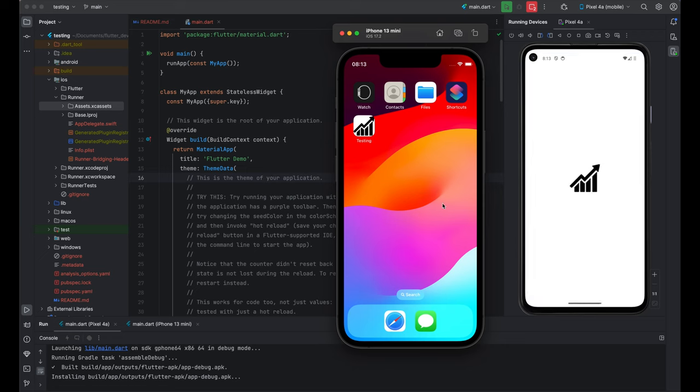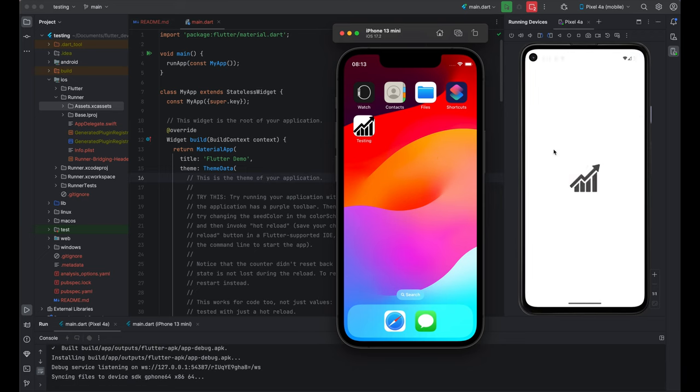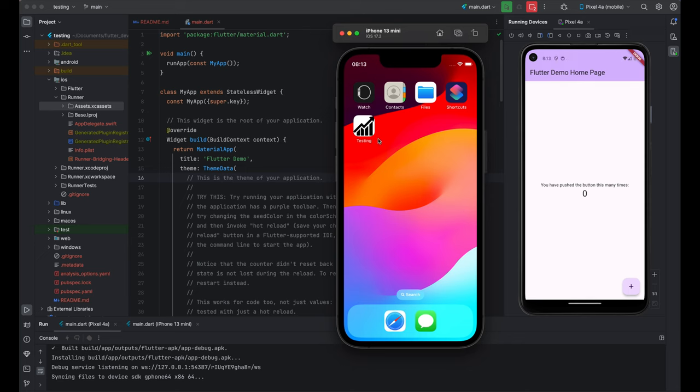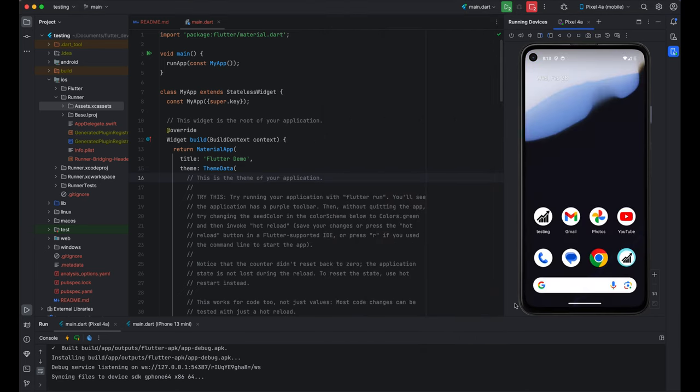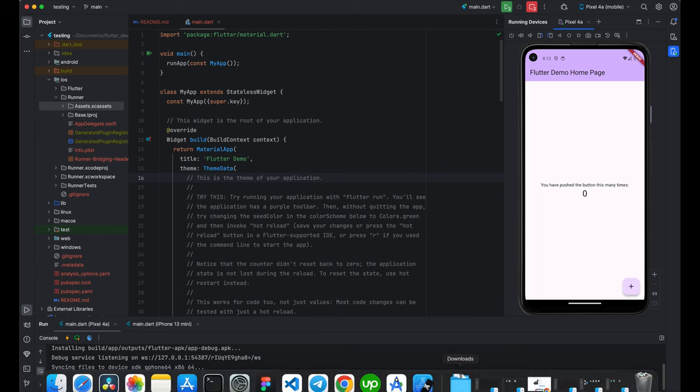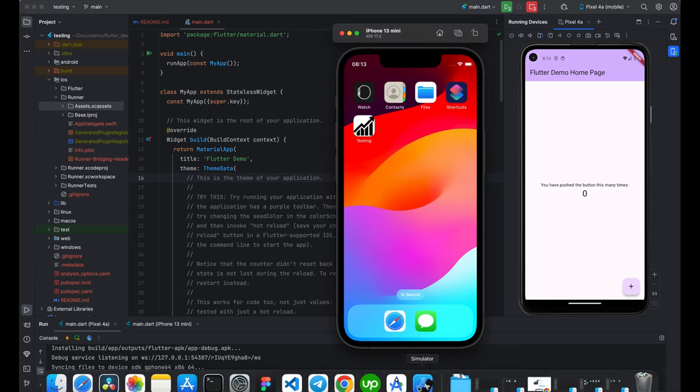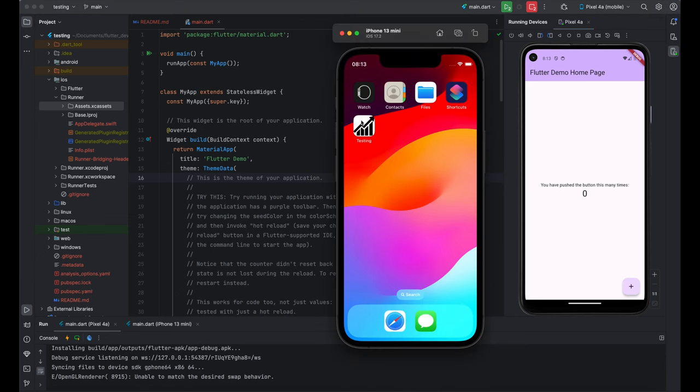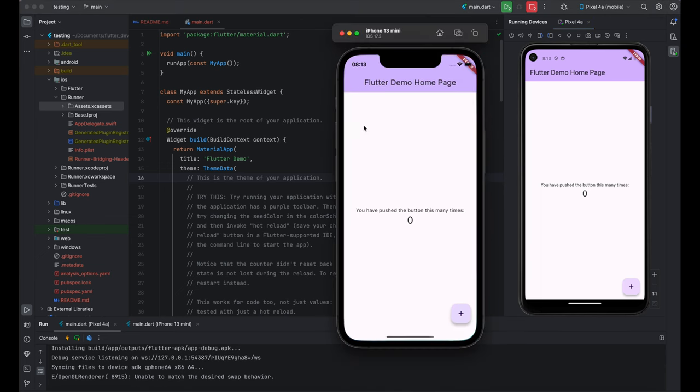As you can see, it has changed both iOS and Android. Now, you can see our app icon changed it from default Flutter icon to the new generated icon. So, you can see the simulator as well as the emulator here. You can see the testing. For Android, it's perfectly fitted. You can see the testing. You can also go back. And for iOS, you can also see the testing.